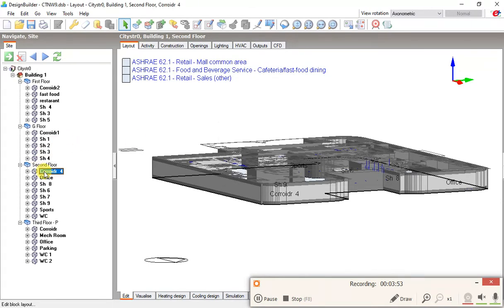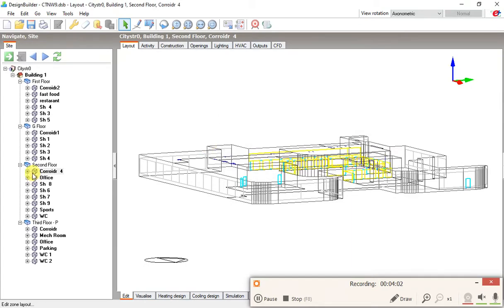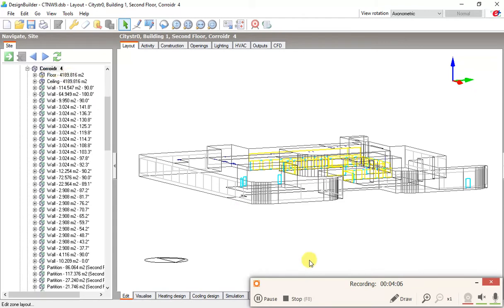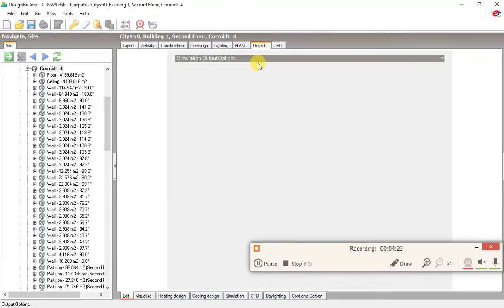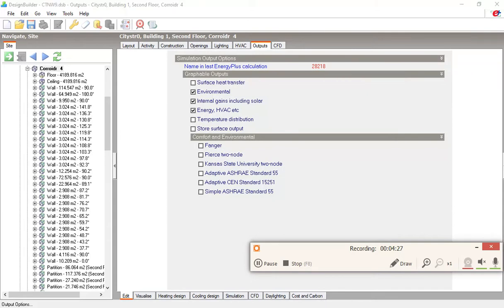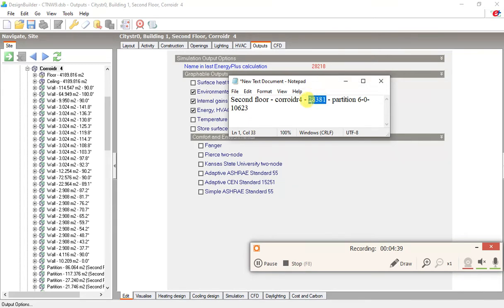We are in the 2nd floor and in Cradle 4. Let me move to outputs here and drop it down — you can see the code here. Let me compare these codes: 28218 versus 28381. These two numbers are not the same, but the two first numbers are the same: 2828.